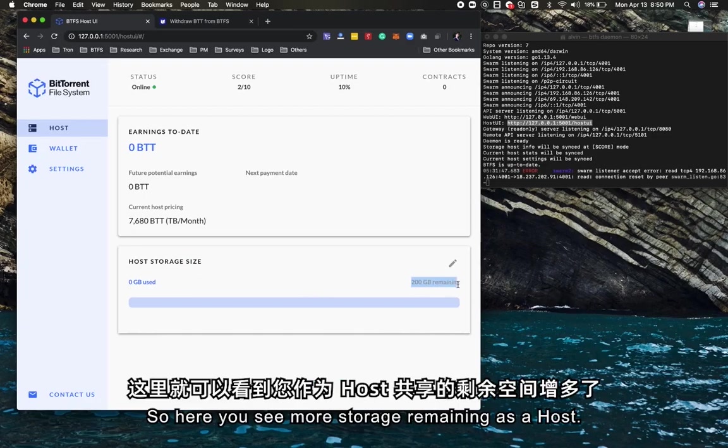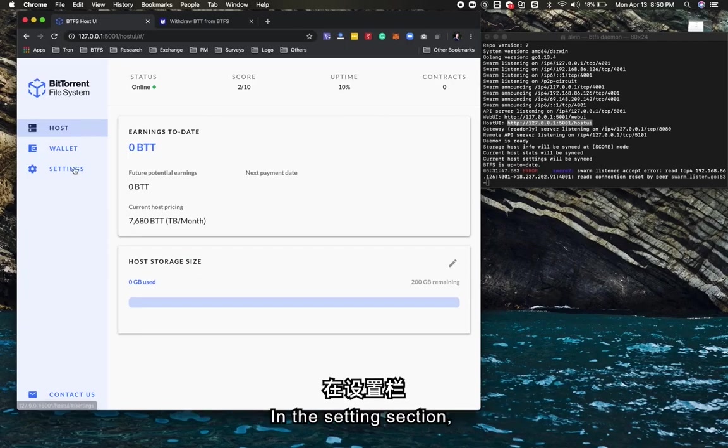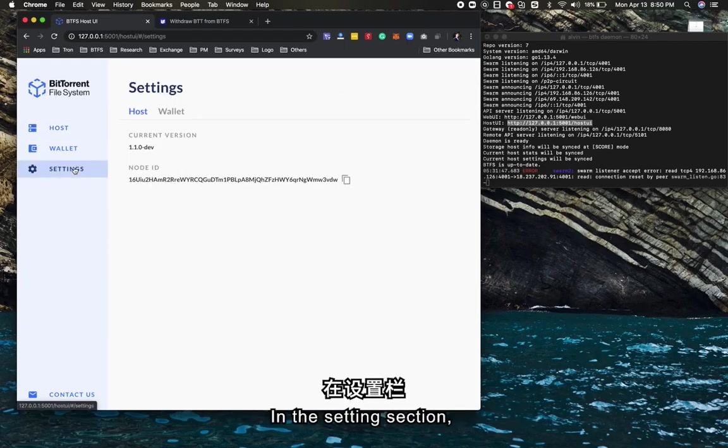You'll see more storage remaining as a host. This is pretty much for the dashboard.